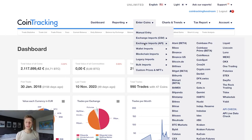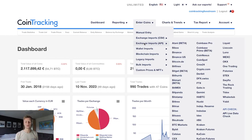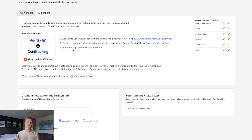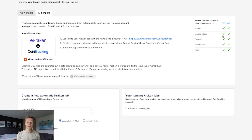Let's start with an API. An API is the automatic data pull from an exchange or blockchain — you paste in your API key and secret, and it will automatically pull all transaction data into CoinTracking. We'll start with Kraken. Go to Kraken and at the top you'll see the API import information with step-by-step instructions and a direct link so you don't have to search the exchange yourself. On the right side you can see what is covered by the API or CSV.